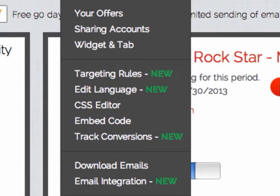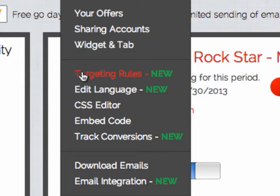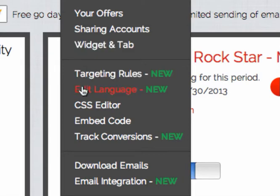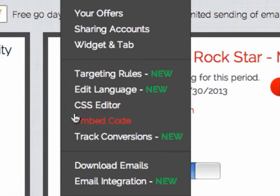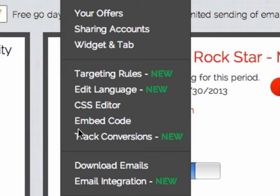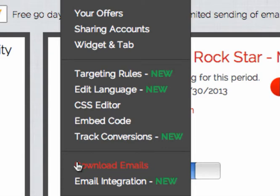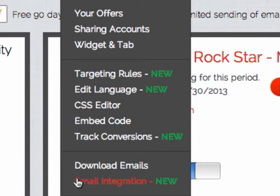Looking at setup, you're going to find your offers, sharing account options, widget and tab, targeting rules, ability to edit the language on the widget — whether it's just changing the text or completely new language — your CSS editor to customize the entire thing to match your brand, get your embed code, the ability to track conversions which is new, download your email or set up your custom email integration with MailChimp, Constant Contact, and new ones we're adding in.